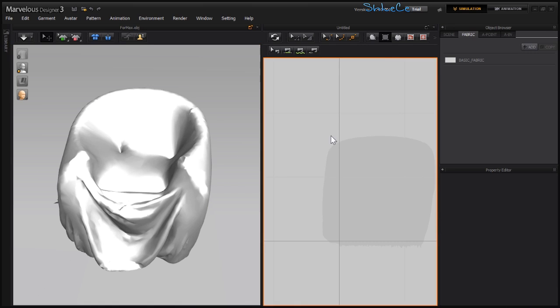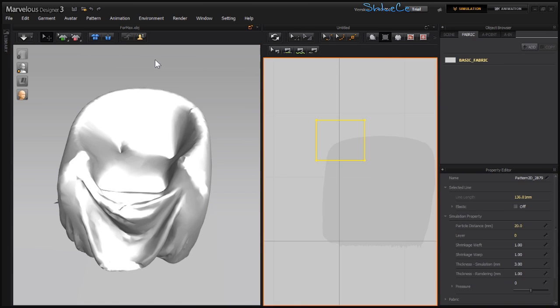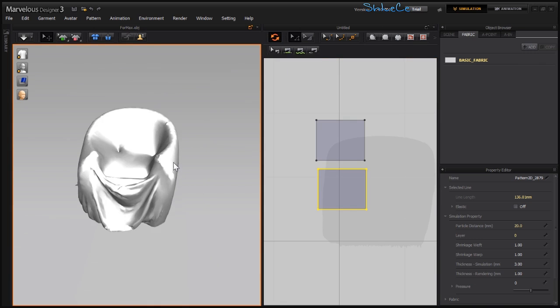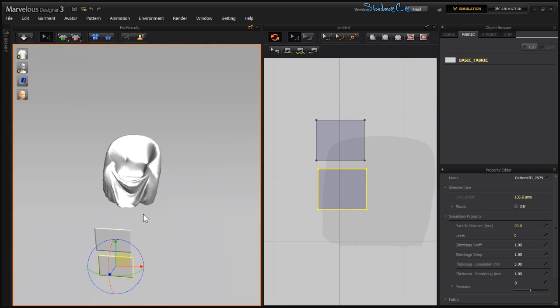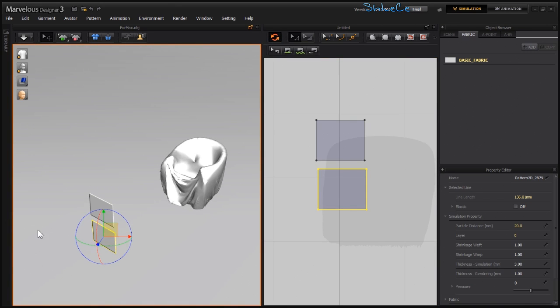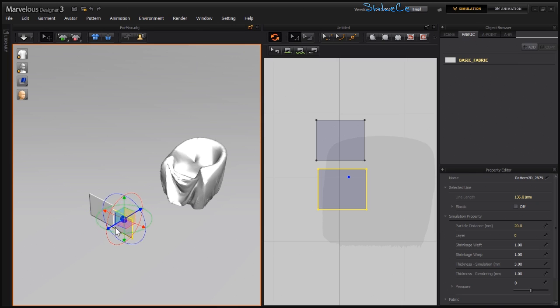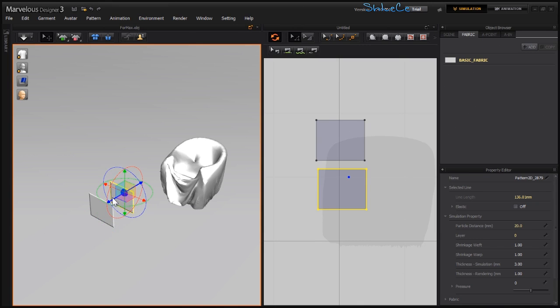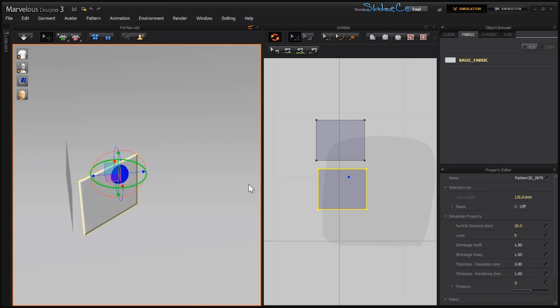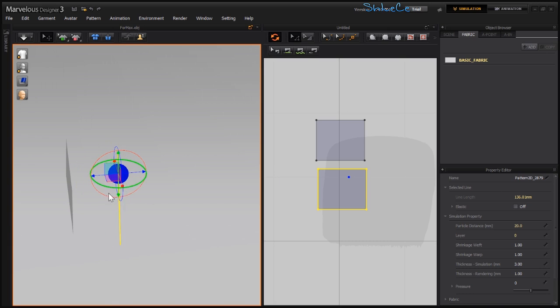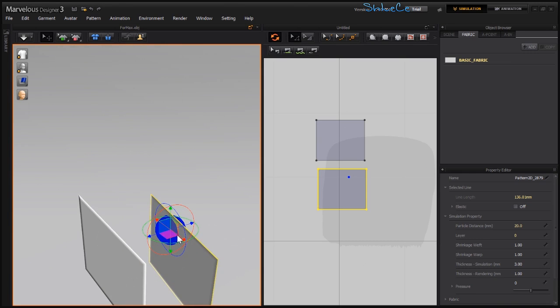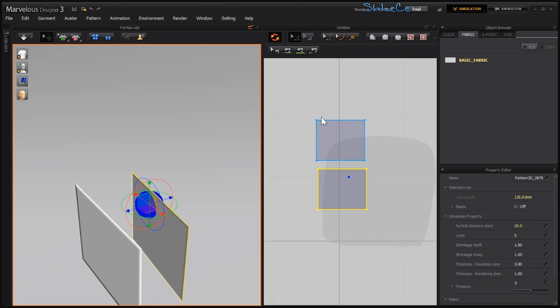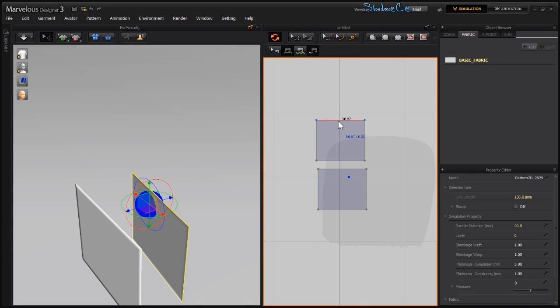I'm going to create two squares. Let's copy and paste this one. Now let's go under Environment Gizmo in local mode and bring this one up just like so. This one needs to be inverted or flipped.